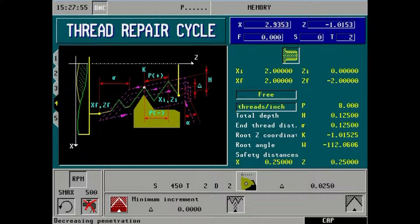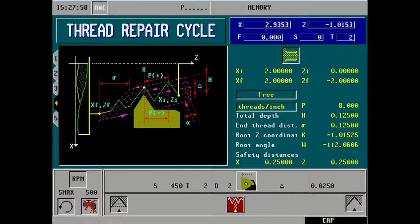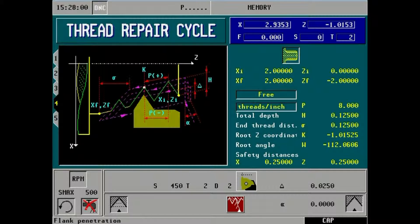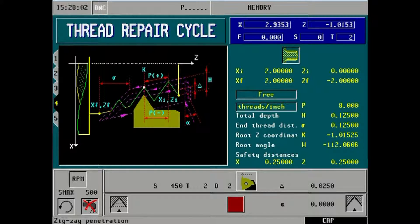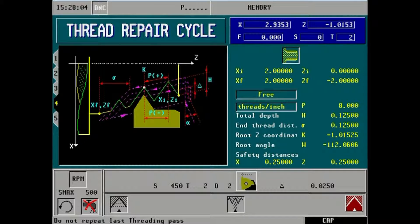Depth of cut per pass of threading. Threading depth of cut constant or decrementing to a minimum increment. Thread entry: flank, zigzag or radial. Last pass threading on or off.